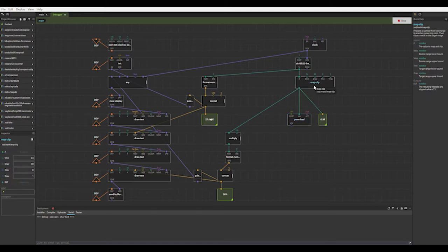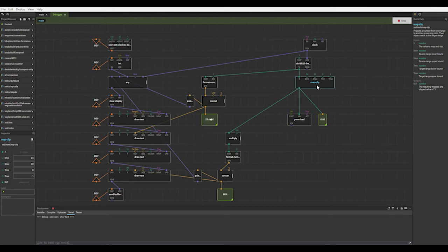So we map the value. So anything less than 24 degrees centigrade the fan will be at 0. Anything above 30 degrees centigrade the fan will be at 1, at 100%. So the map clip is how that works. That's quite a nice little module I've found for this project.